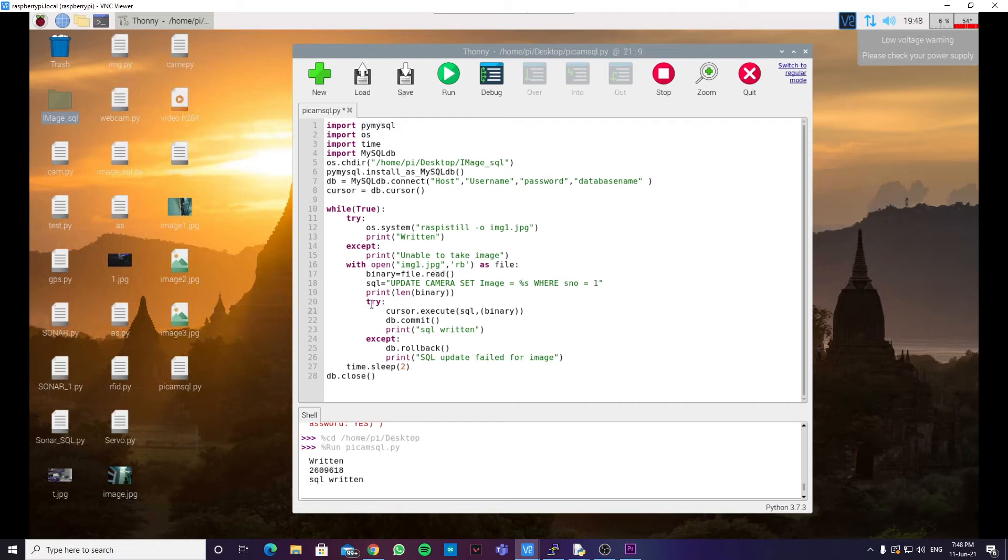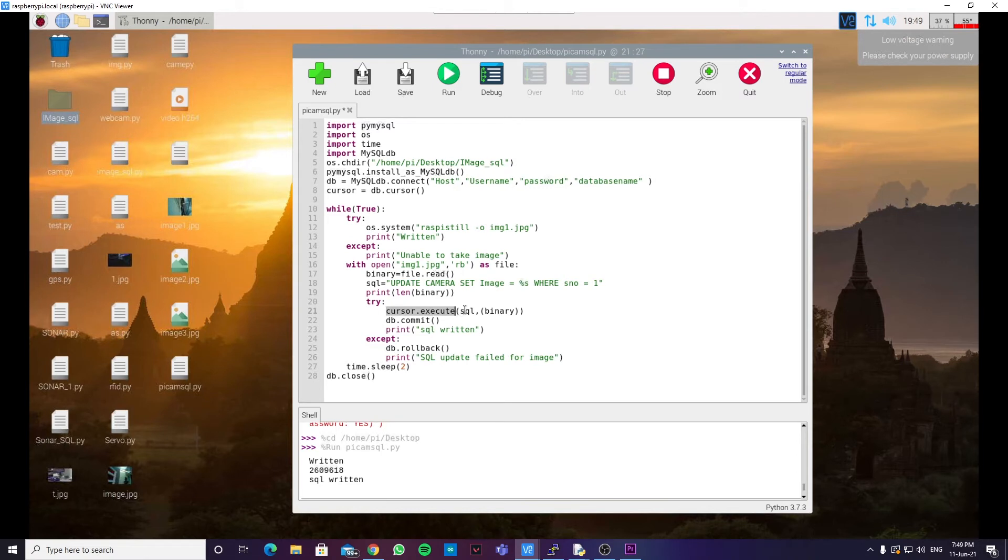We are using the try and exception block over here to execute the SQL. So, cursor.execute executes the SQL line, which we have mentioned over here. And binary is the file. So, this gets replaced in the %s over here.